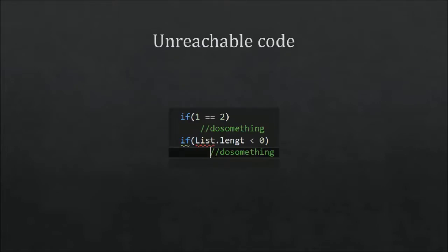So this is unreachable code. If length is spelled wrong, but whatever. If 1 equals 2, or if a list length is less than 0, both things will never happen. So everything that's standing with do something will never get executed.